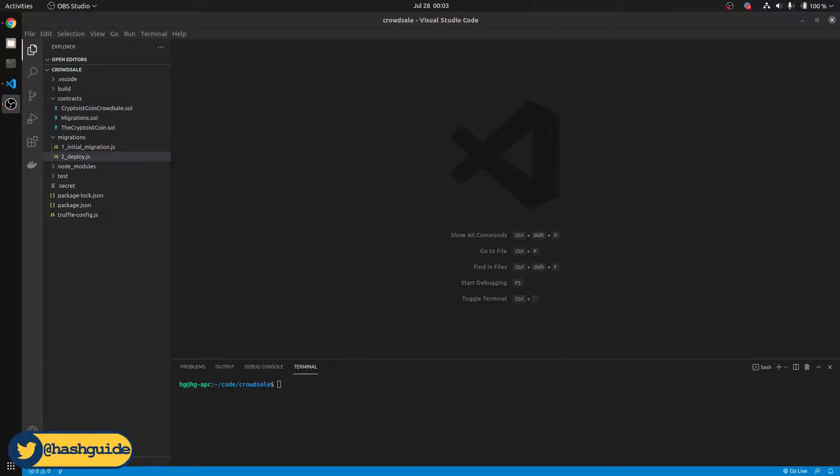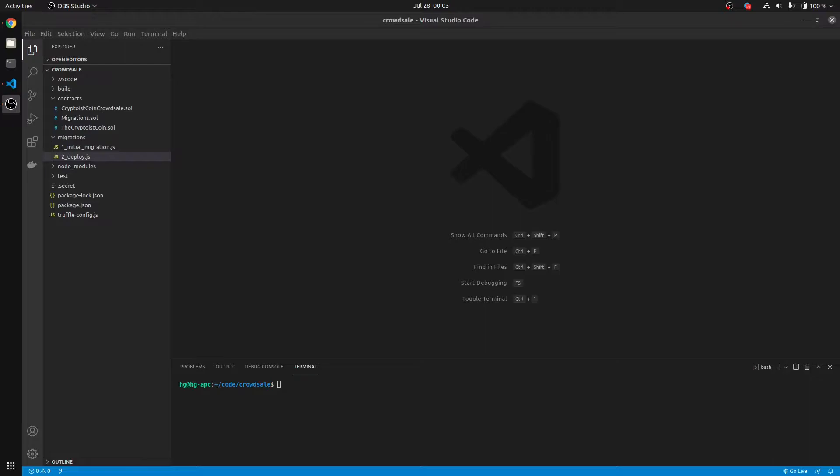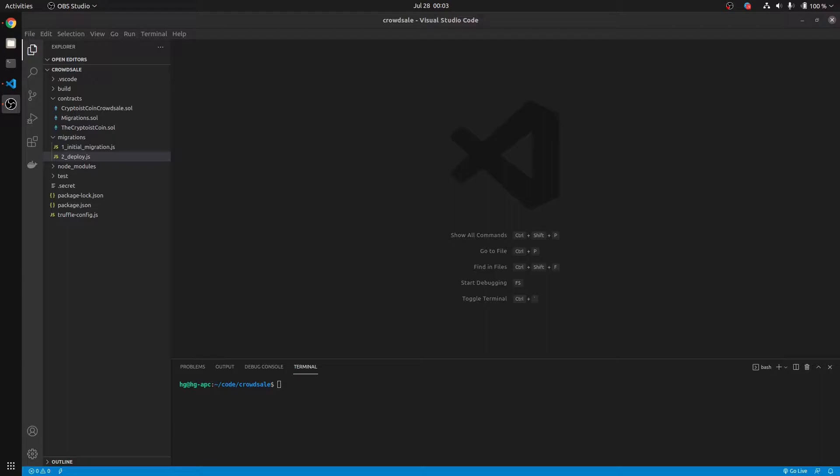The way we're going to do it is we're going to obtain our constructor arguments, our ABI encoded constructor arguments, by getting our ABI and importing it into this website with the constructor arguments that we used in our contract. And it's going to spit out the correct constructor arguments, ABI encoded, that we need.